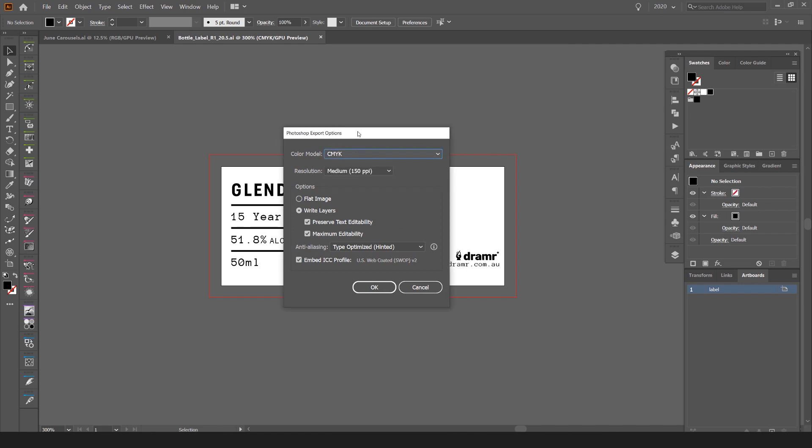It will pop up with an option box. For me, this label is going to be printed on an actual physical bottle, so I want to make sure it's CMYK. Go down to the options below and you don't want to click Flat Image - this will flatten everything so you can't edit it.